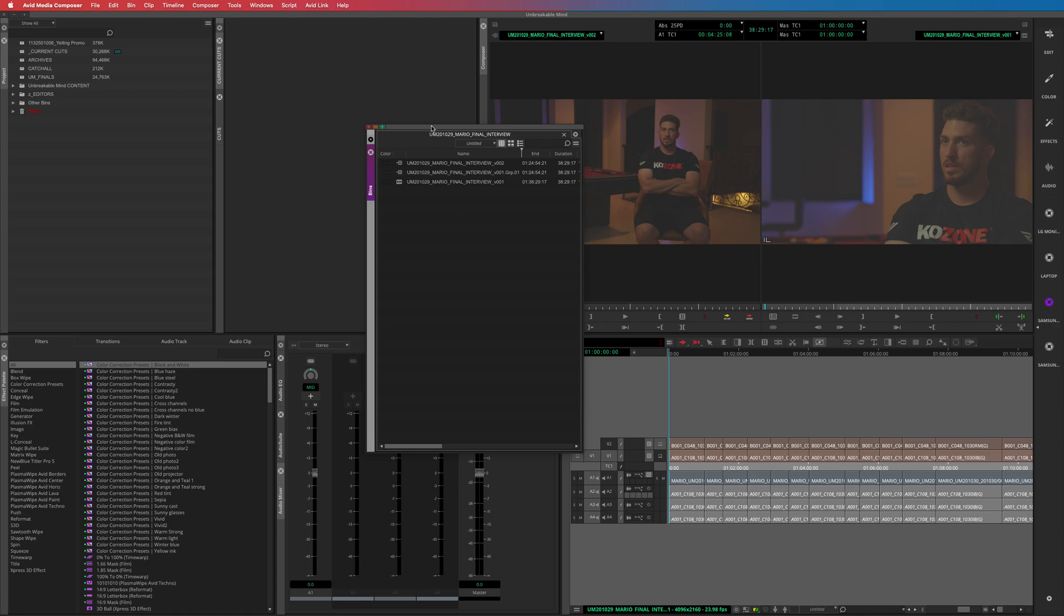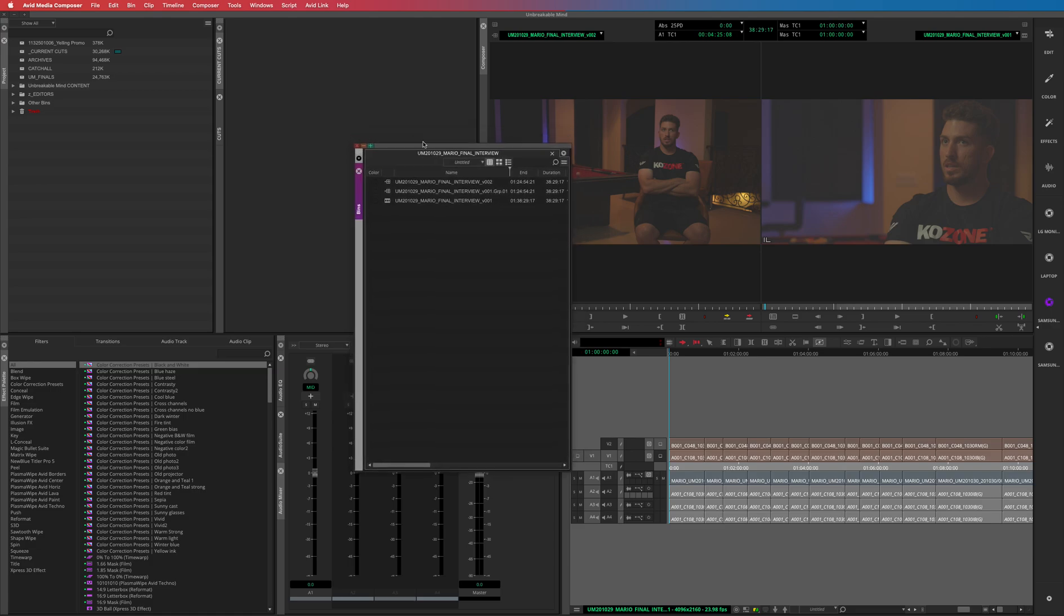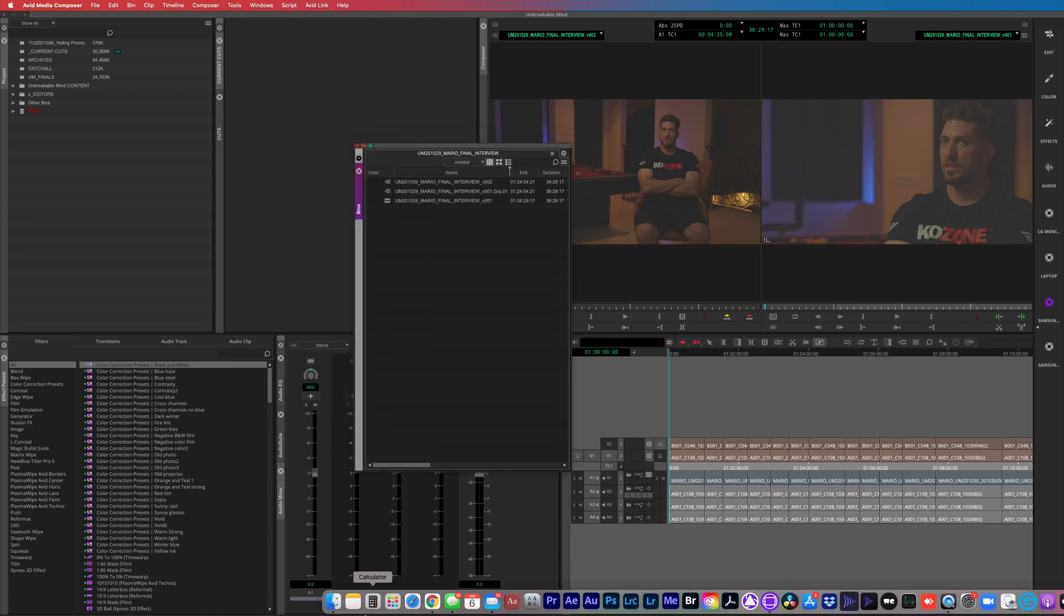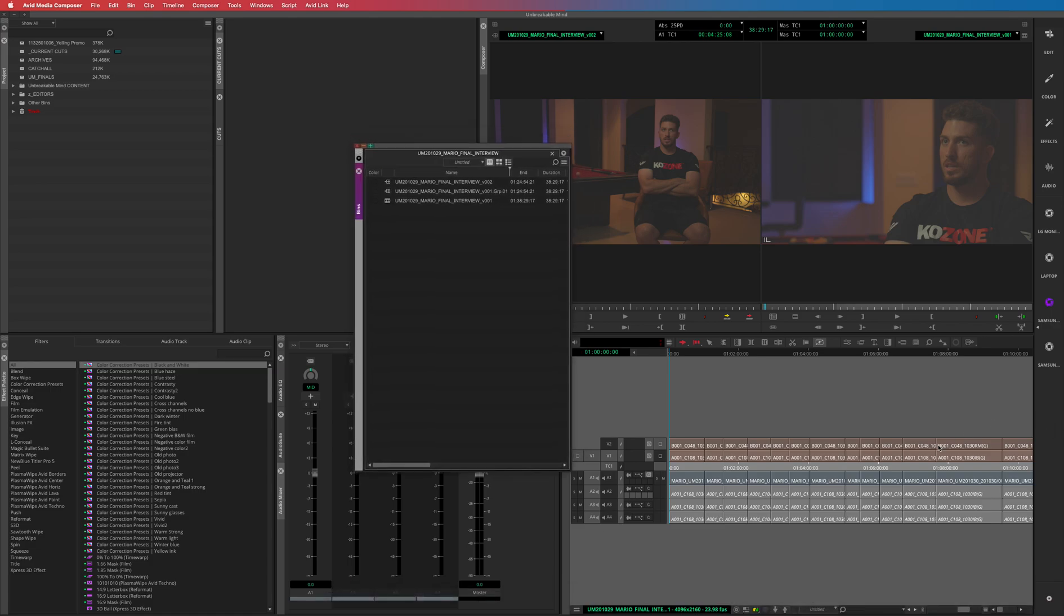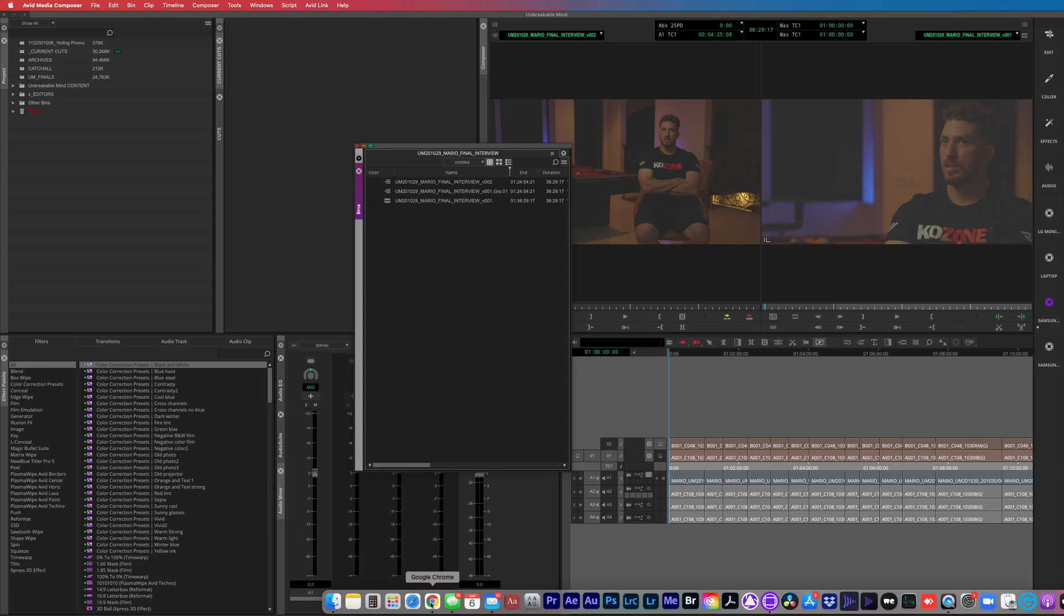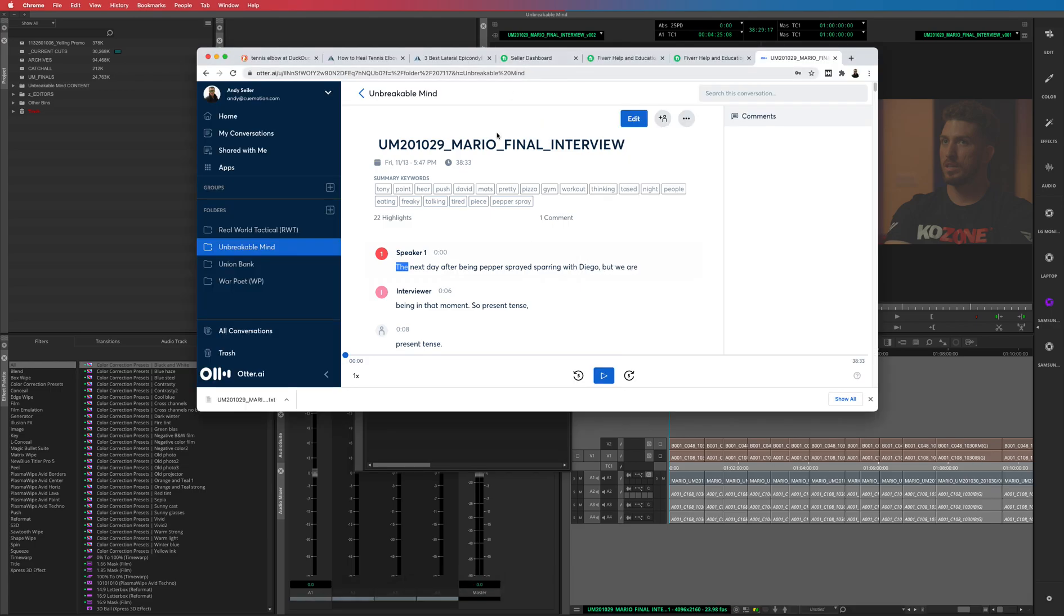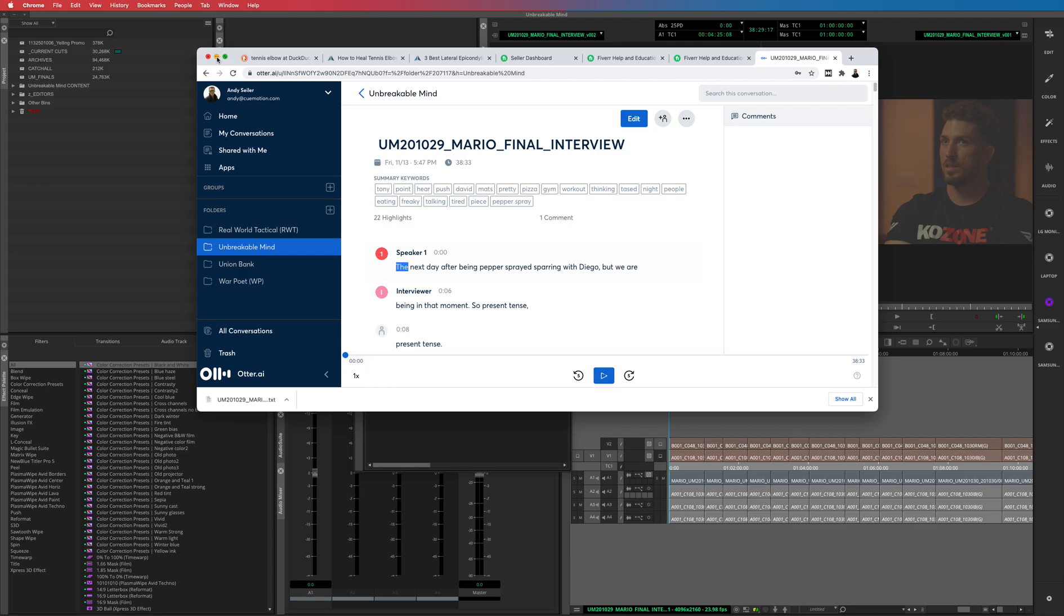I'll show you real quick. So first of all, we create our scripts in Otter. We export the audio from our timeline, upload that to Otter here. No, I'm not paid by Otter, I just really like the service. I think they would never pay me, I have like 300 subscribers. Maybe I'll get there one day. Download that text file and then you will bring that into Avid.